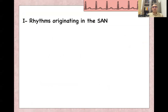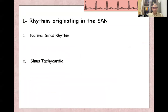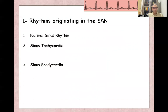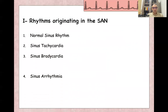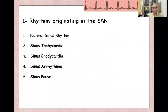Rhythms originating from the SA node include normal sinus rhythm, sinus tachycardia, sinus bradycardia, sinus arrhythmia, and sinus pause — which is actually a stoppage of the sinus rhythm — or sinus arrest, which is the absence of sinus rhythm.